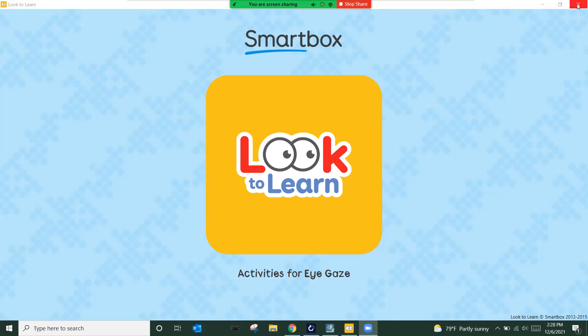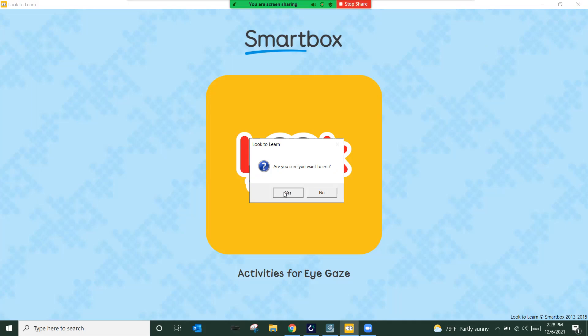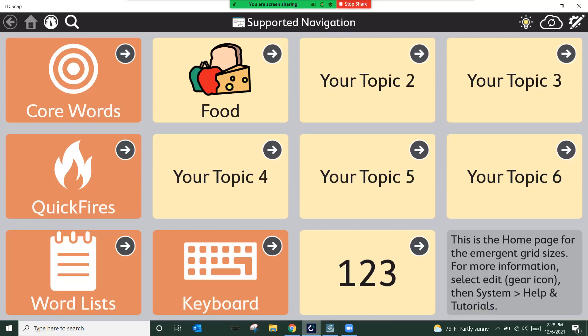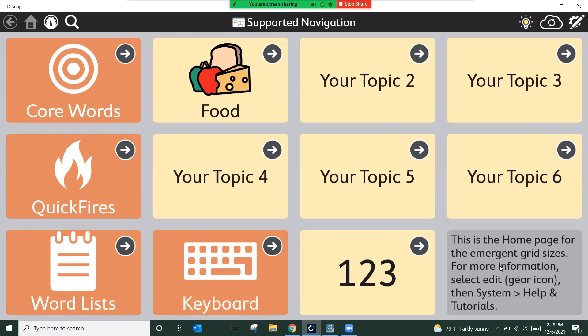Whenever you launch something like Look to Learn or Look to Read, those programs do not inherently have eye tracking already turned on or a way to manipulate the screen with your eyes. So that's the portion that's missing in this particular scenario. What we're going to utilize is TD Snap as our speech software, Communicator 5 to simply give that eye tracking control back to the patient outside of the speech environment, and then we're going to be utilizing Look to Learn.